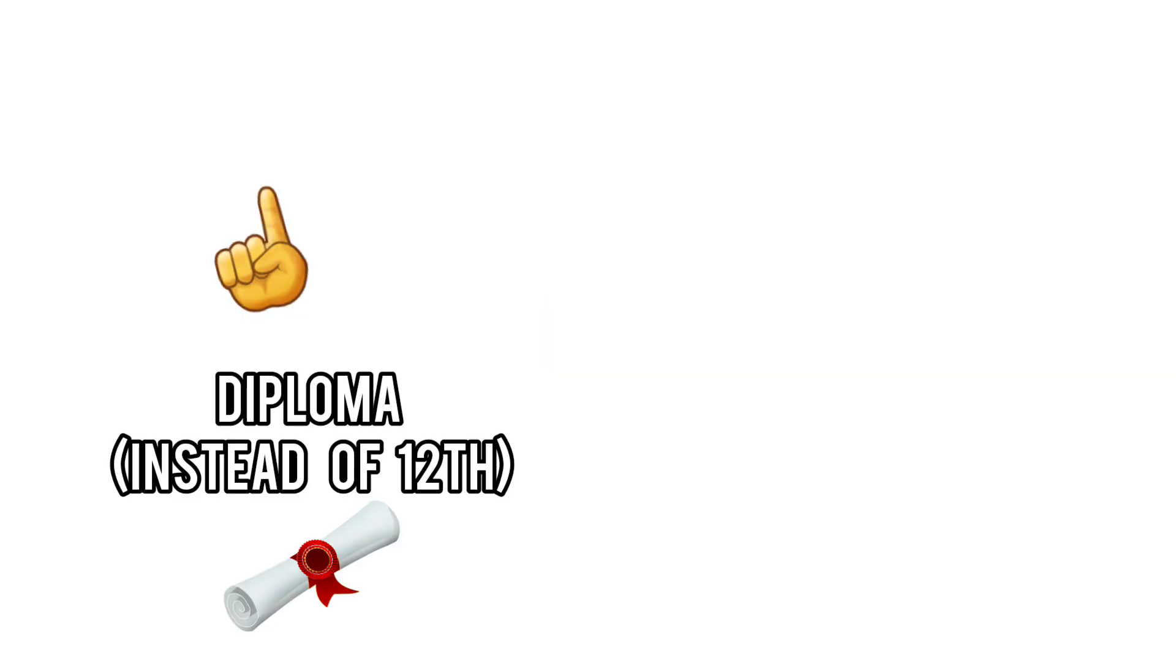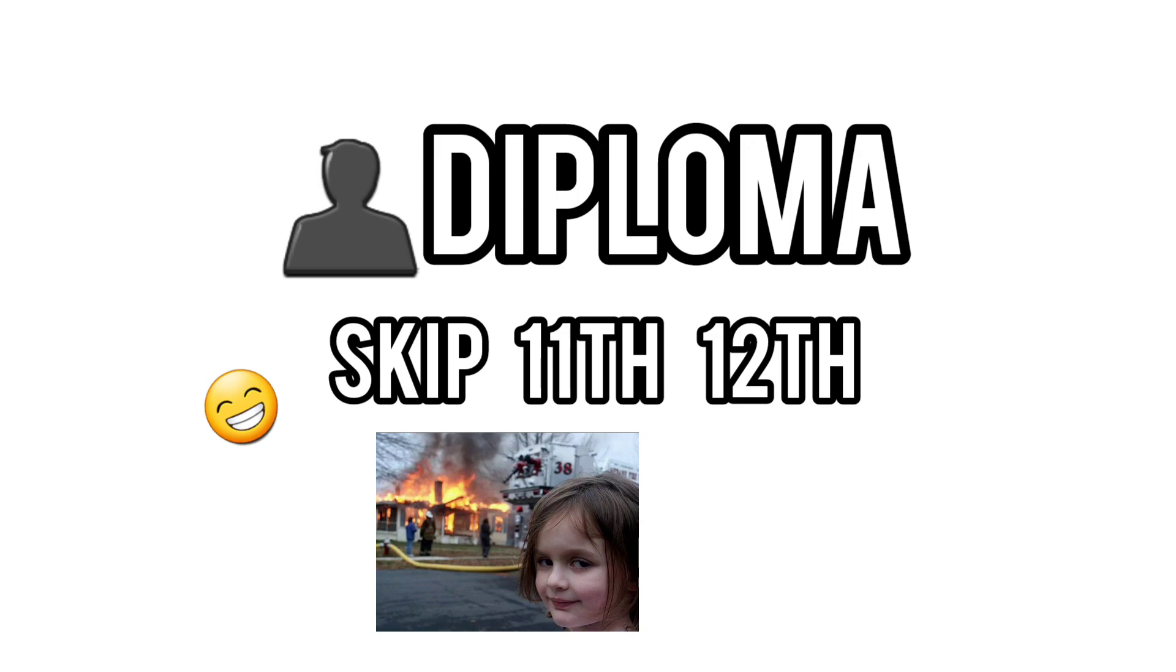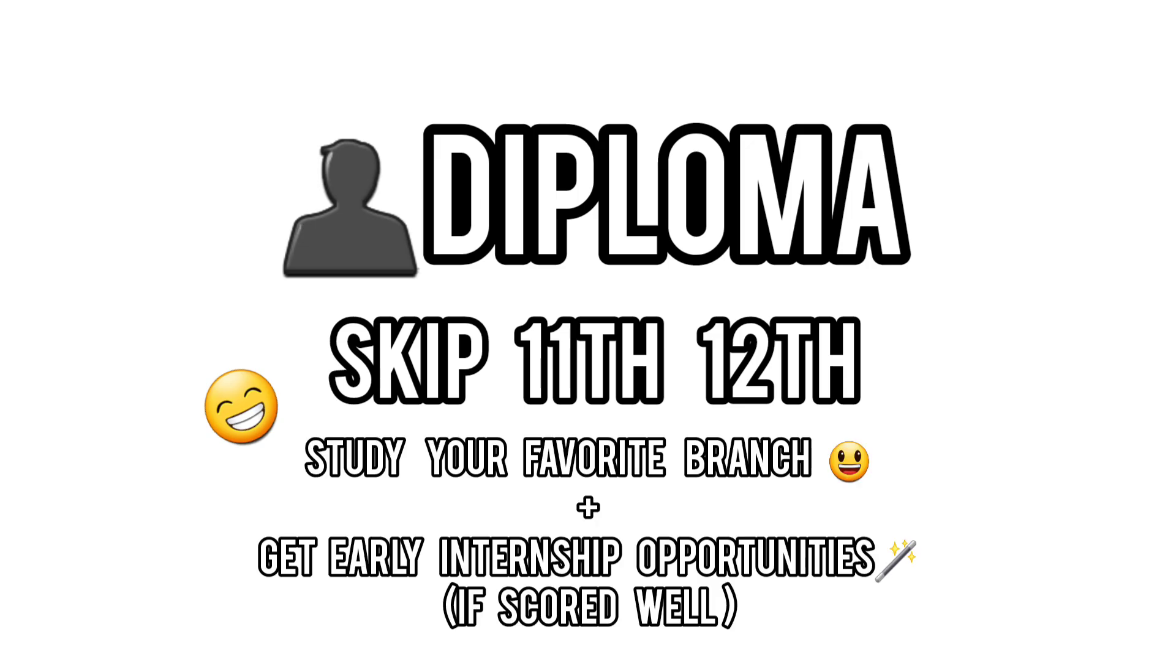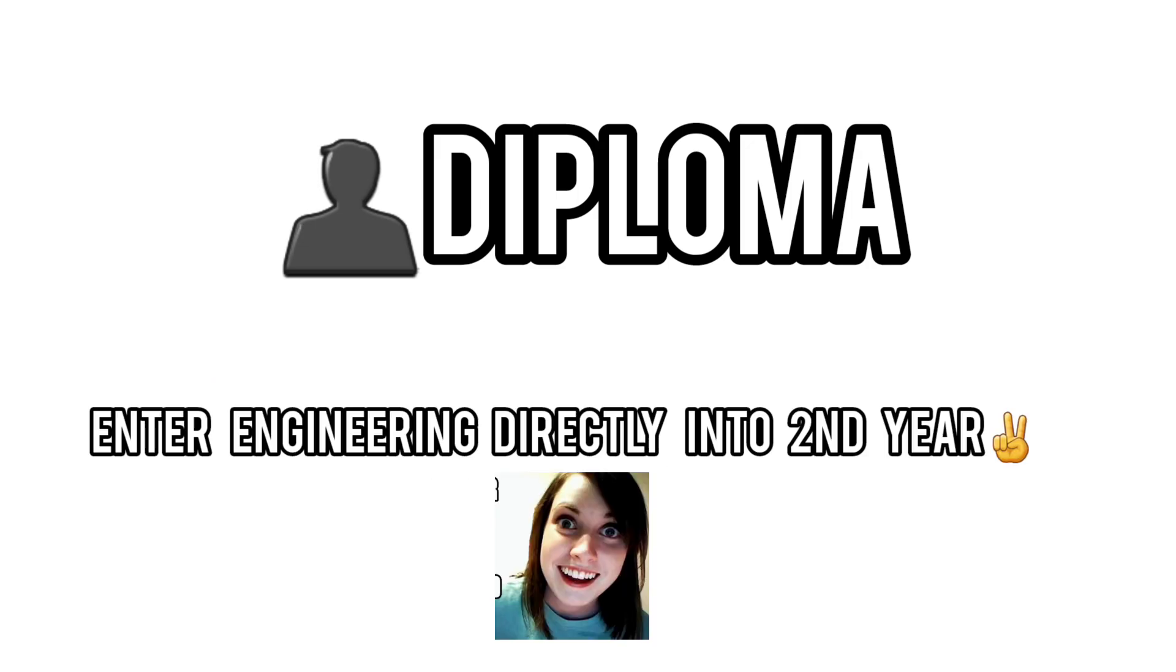What no one talks about are the underrated alternatives, like the diploma plus degree route, where you skip the extreme competition, get hands-on experience, and enter BTEC directly in the second year.